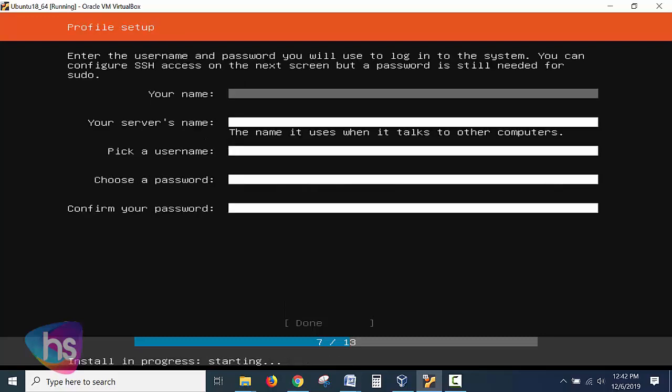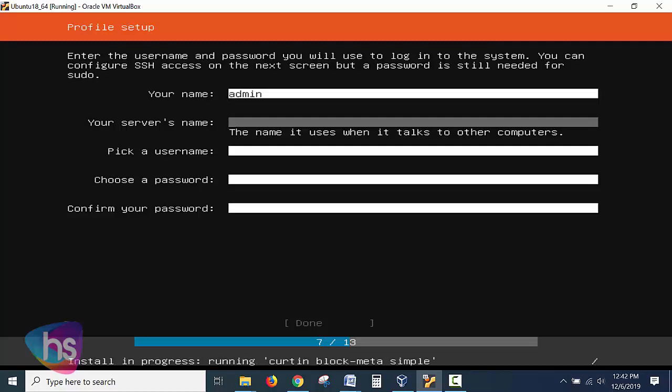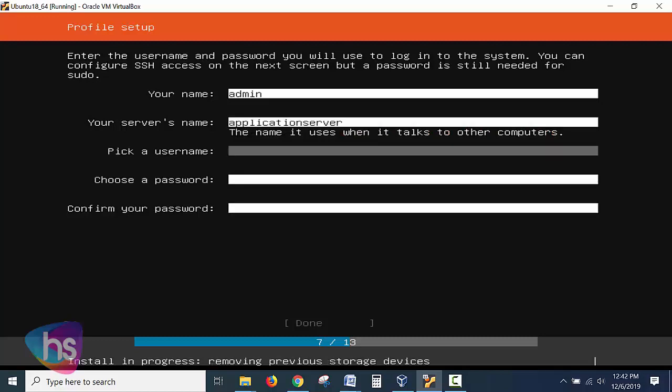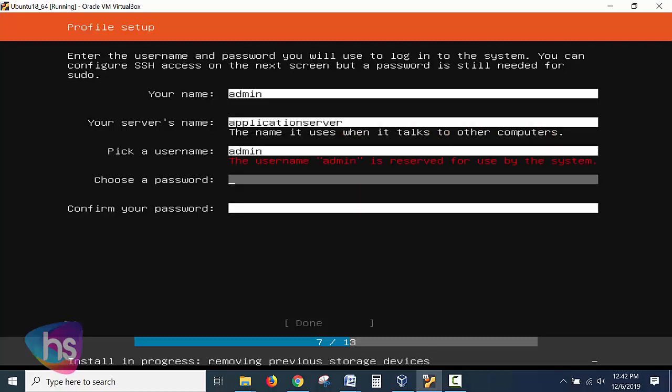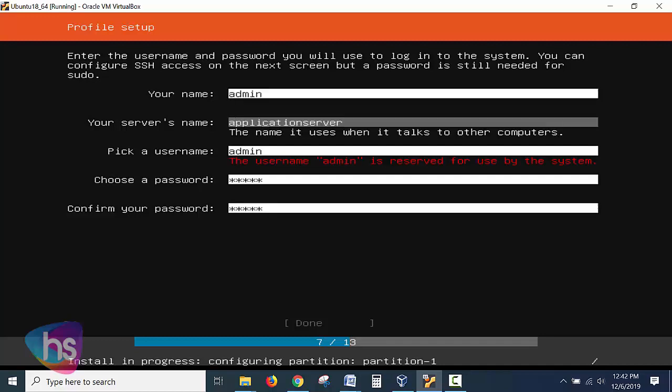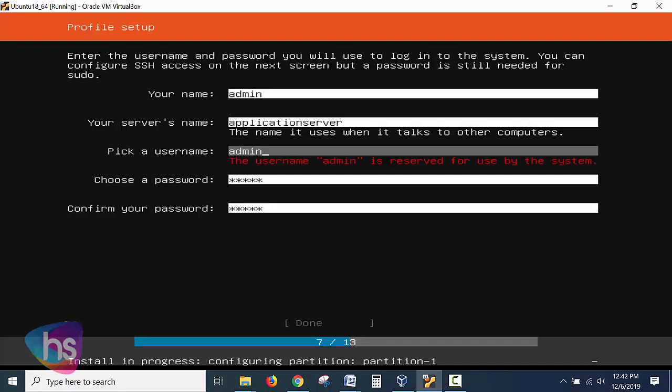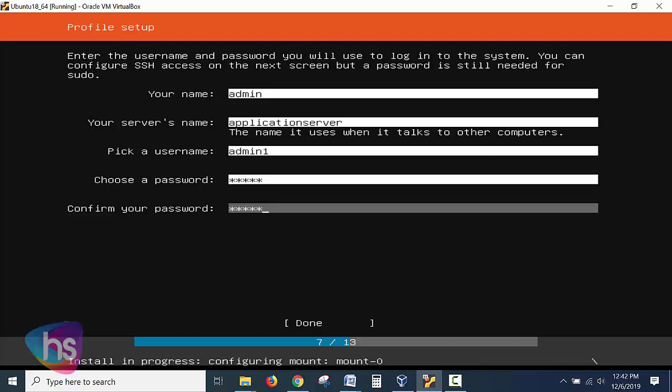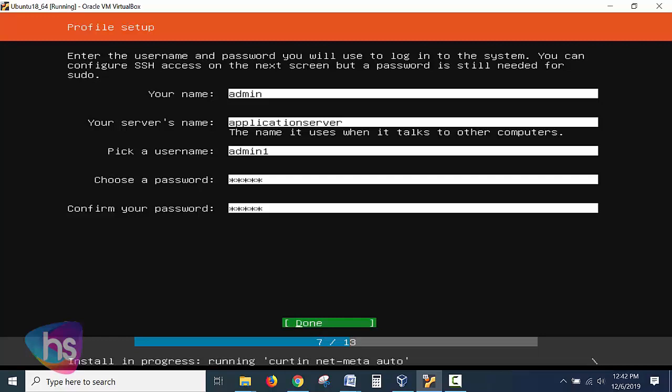Give us a name of the user and server's name. What is the server you want to give like application server or database server, likewise you have to do or else organization name you can specify over here and choose. Enter the username and password. I have given admin as a username and it says that there is a reserved name of admin it's saying and admin1 I'm giving here. All right, once if it is done and you choose the password as you wish to maintain a user login and hit done to continue.